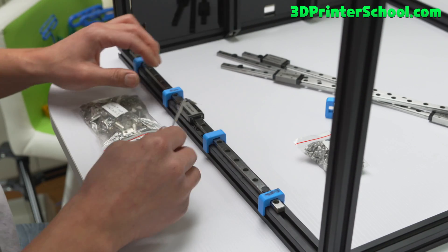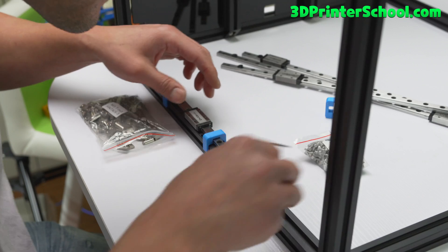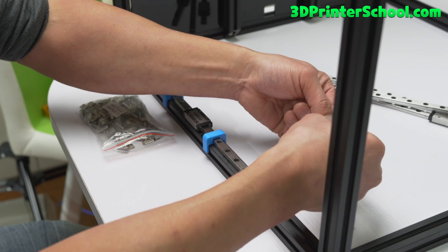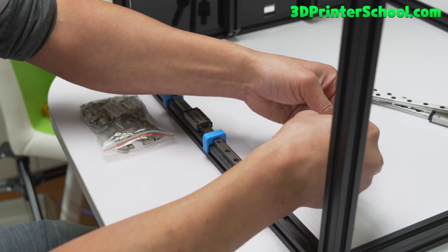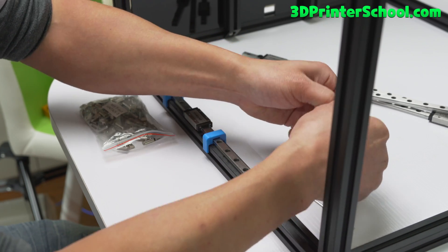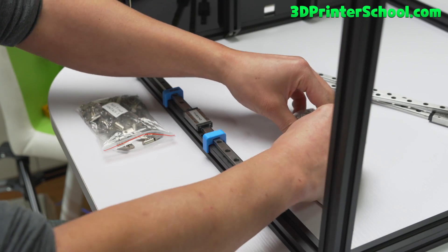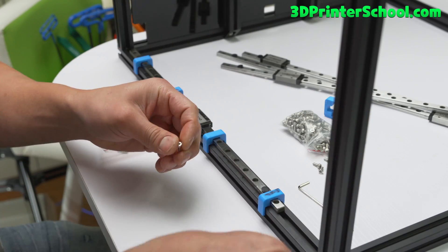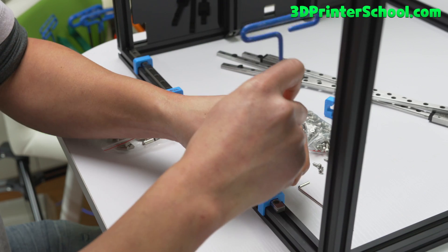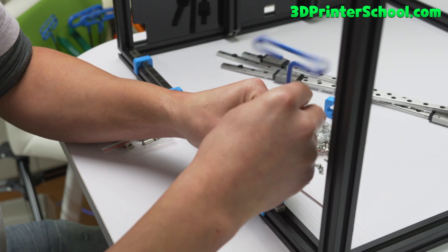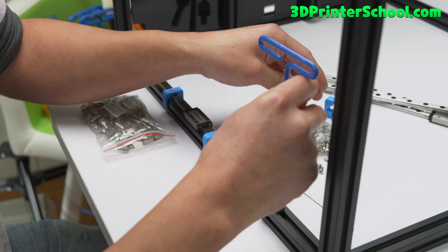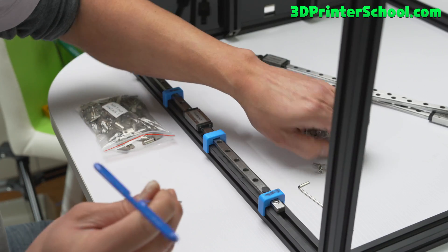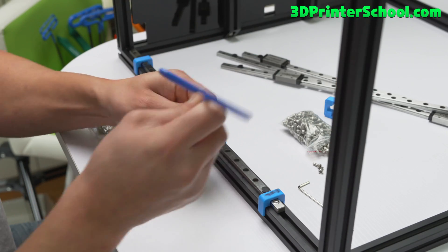Okay. Make sure all the holes are aligned. And you're gonna go ahead and insert all the screws. Don't go all the way so you can move it a little bit.